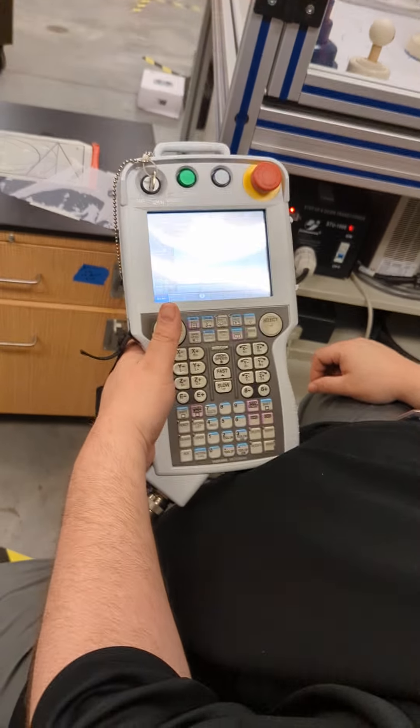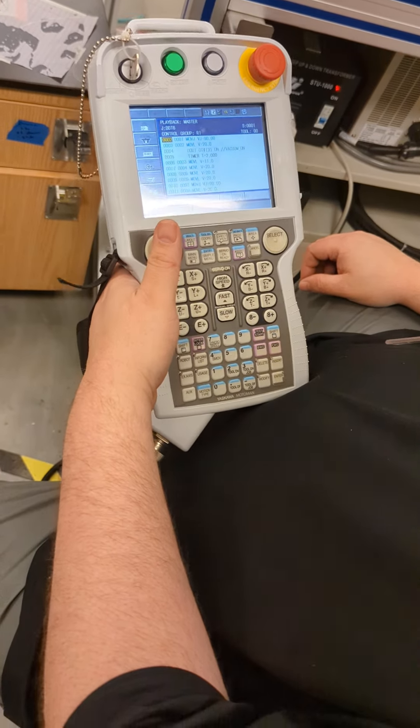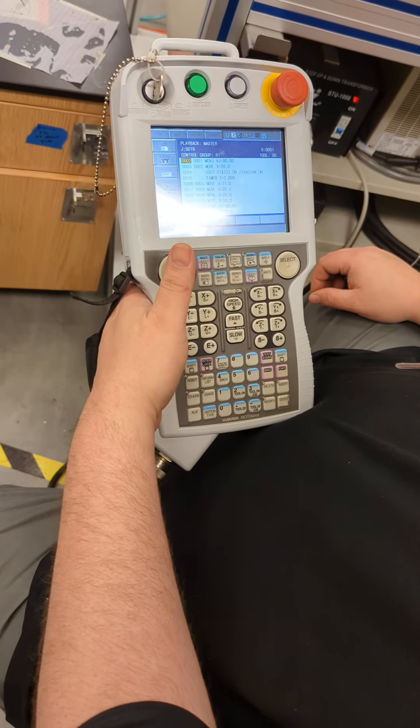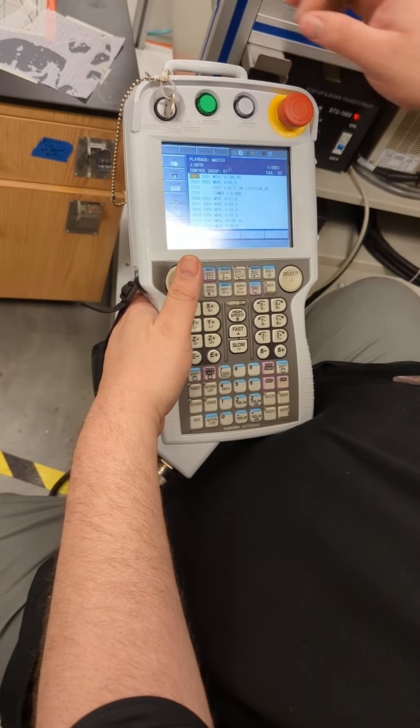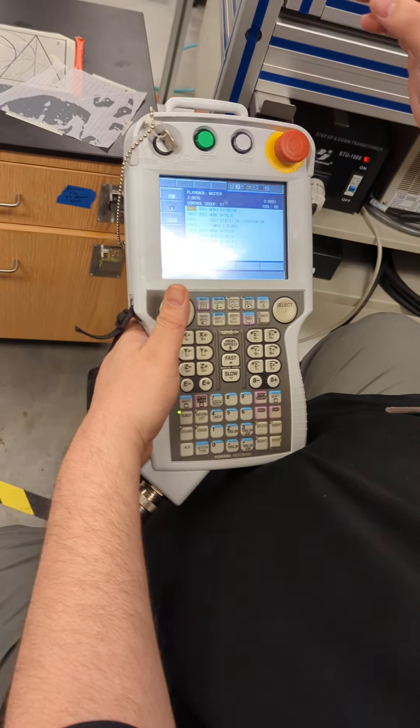All right, I'm going to show you how to manually turn on the tools. First thing is switch the teach mode.